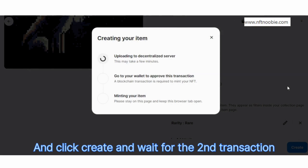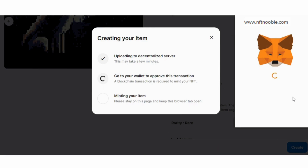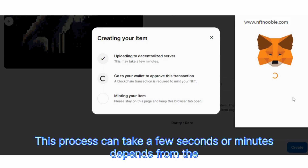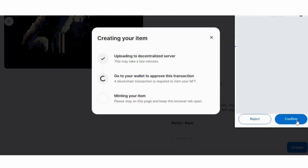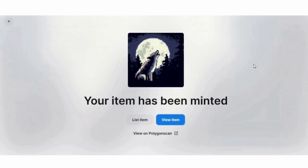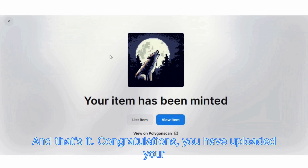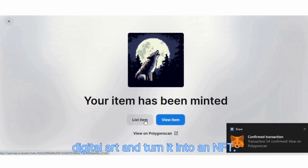Wait for the second transaction screen to pop up to confirm it from MetaMask. This process can take a few seconds or a minute depending on how busy the network is. Confirm, and that's it. Congratulations — you have uploaded your digital art and turned it into an NFT.